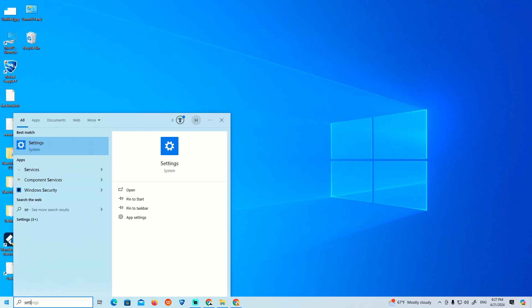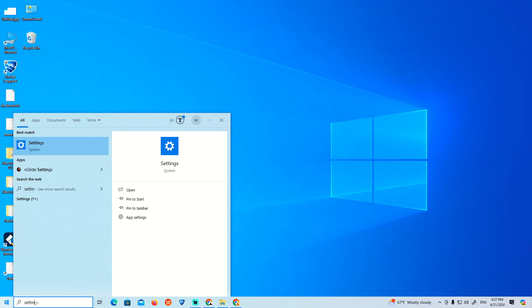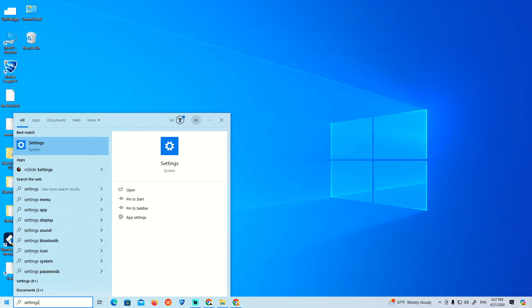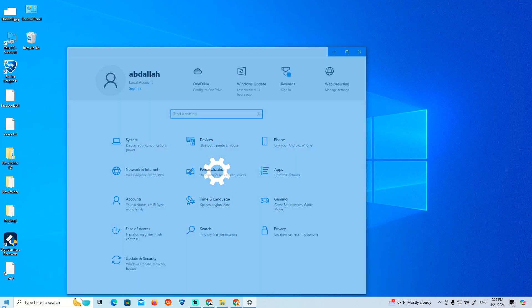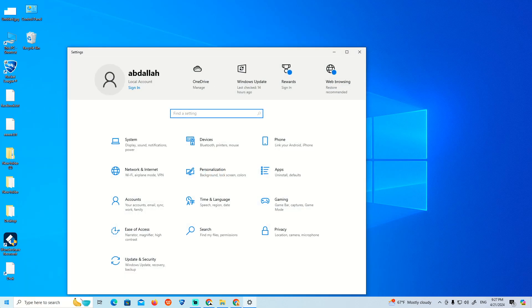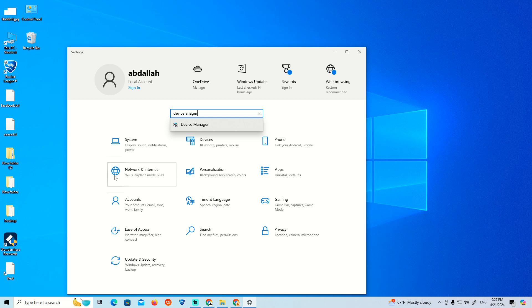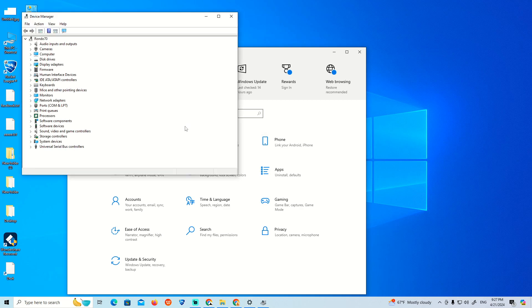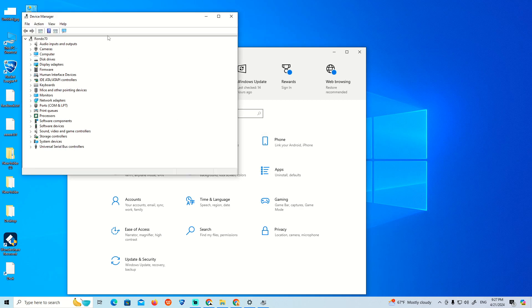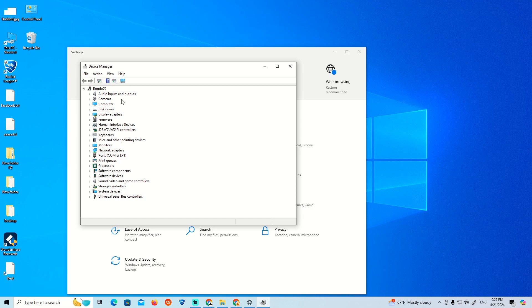First, type 'settings' in the search bar. Then type 'device manager' to navigate to that section, and I'll explain how to proceed from there.